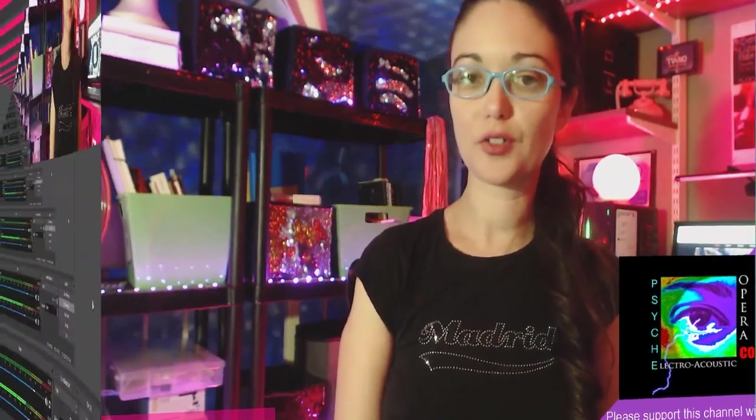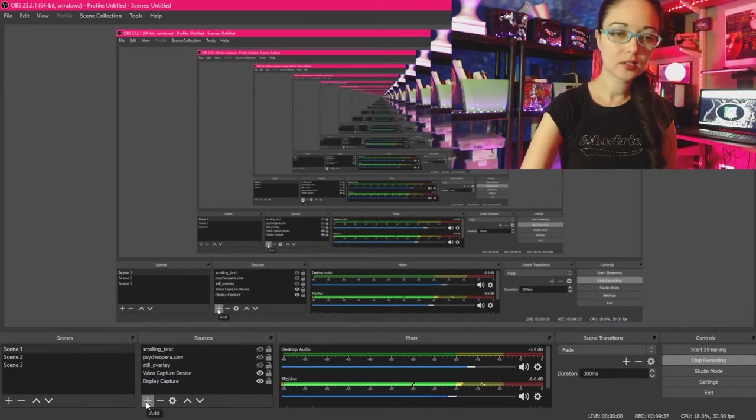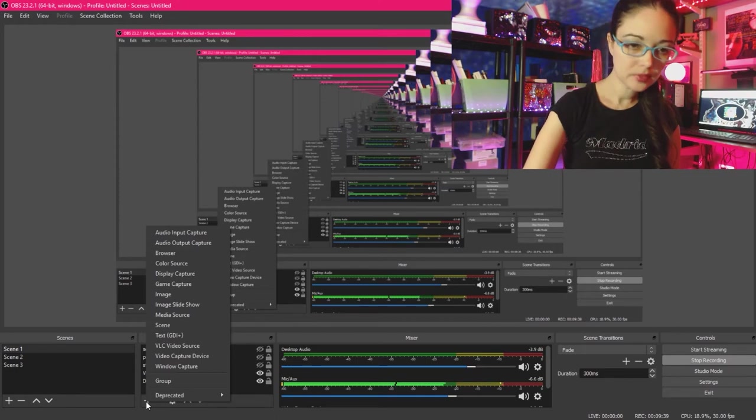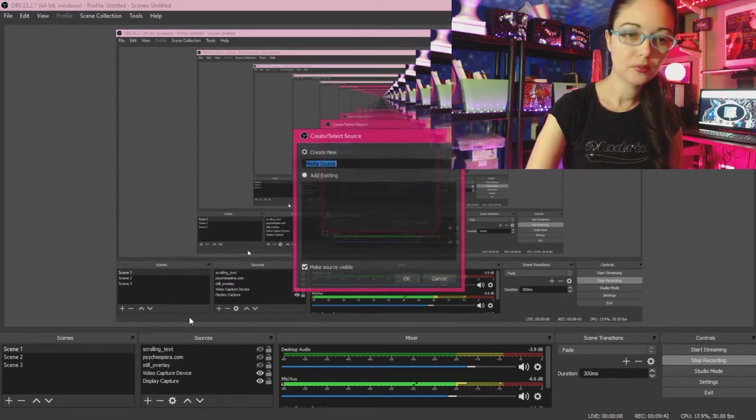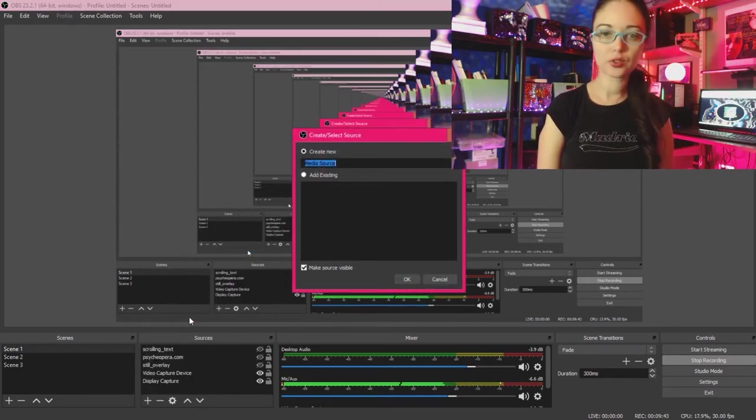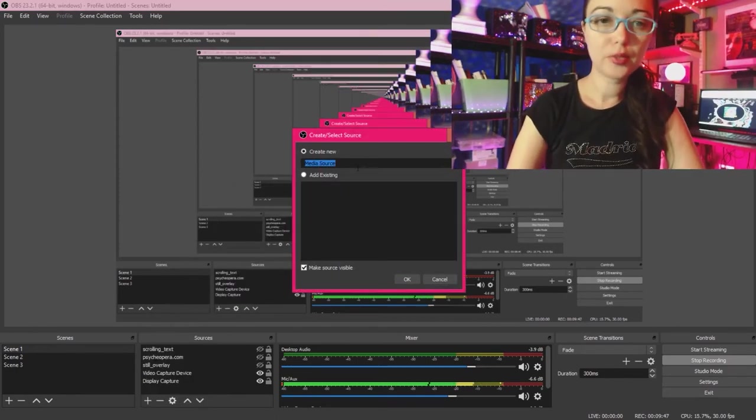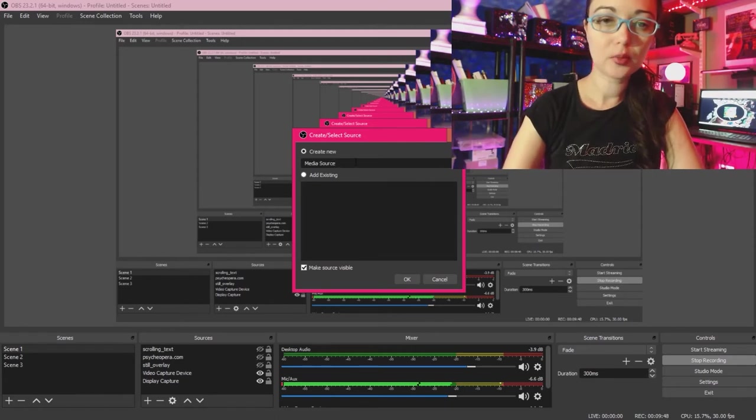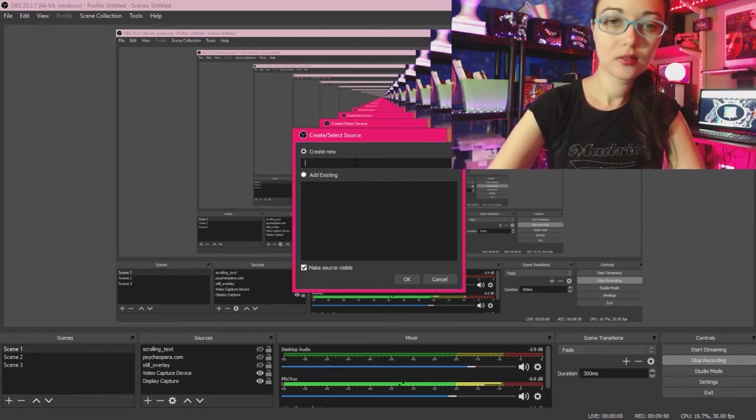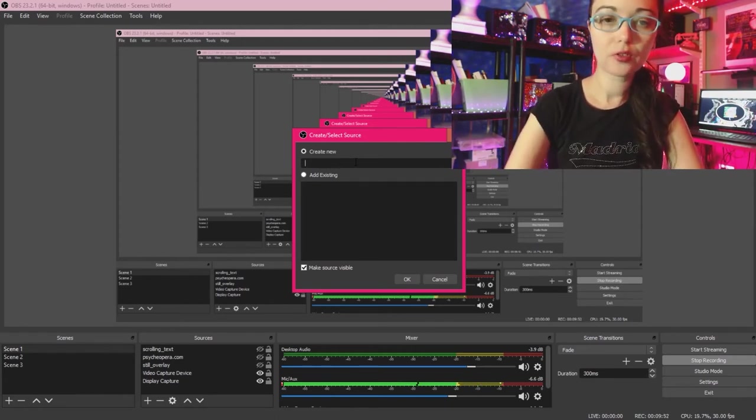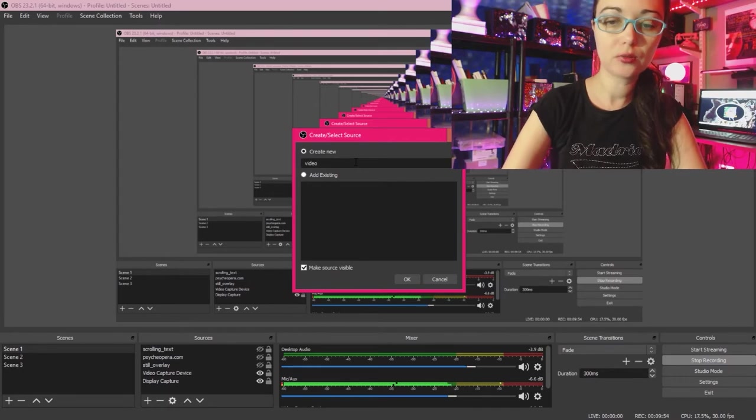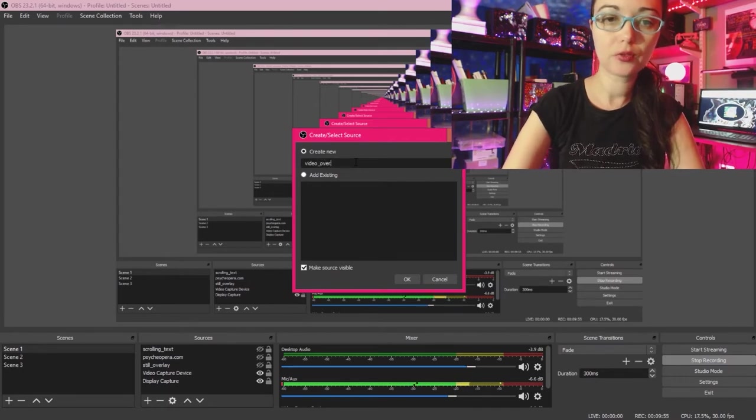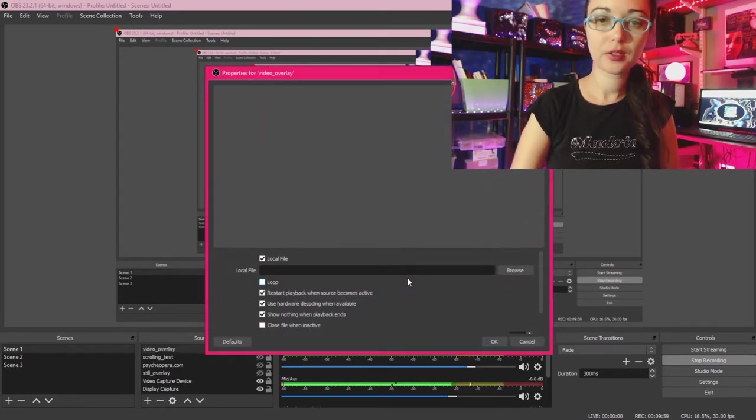Next, we're going to add a video overlay to our live stream. OK, let's navigate down to our sources menu again. Click on the add button. This time we're going to select media source. All right. Under new media source label your overlay, I'm going to call this video overlay. Click OK.